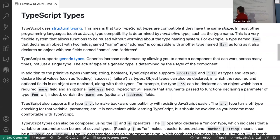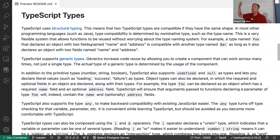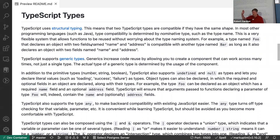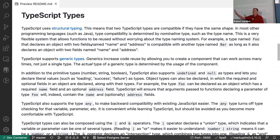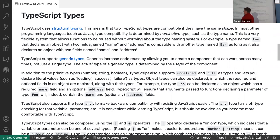That's the main thing about structural typing — it looks only at the keys and structure. We often call this duck typing: if it looks like a duck and quacks like a duck, then it's a duck. It doesn't matter what you call it — it's a duck.